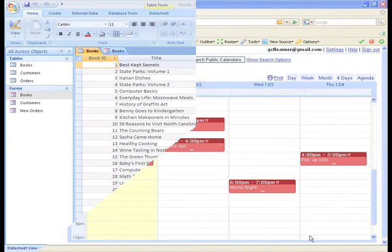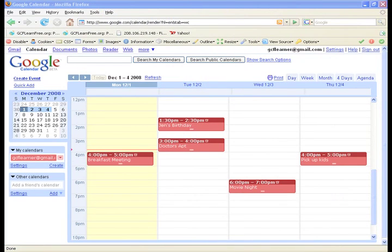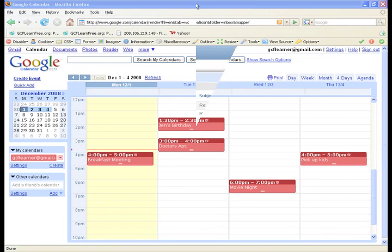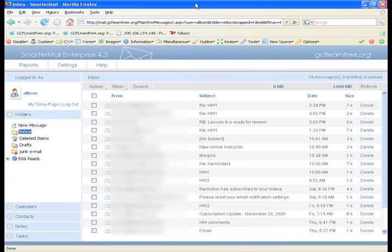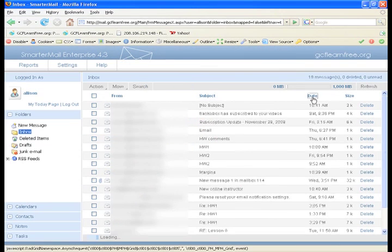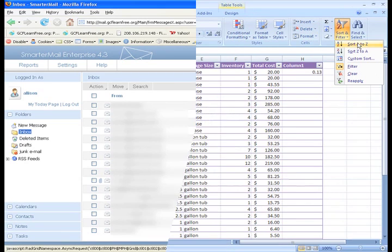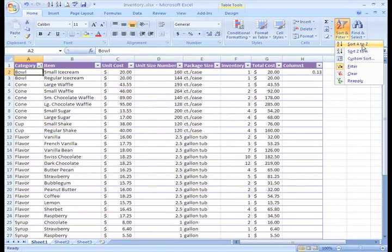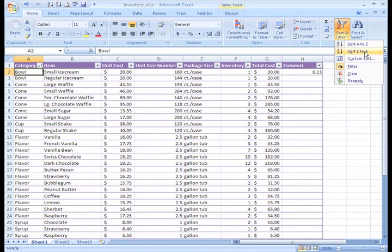For example, a calendar sorts appointments and activities or tracks birthdays by date. Email can sort by who sent the email, the date it was received, or the subject. An Excel spreadsheet sorts data too.